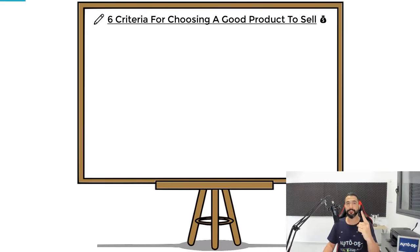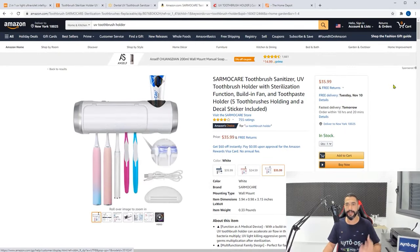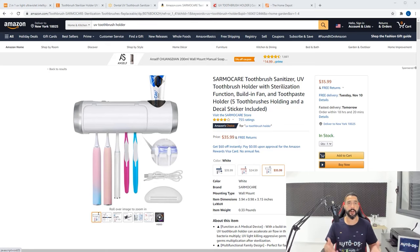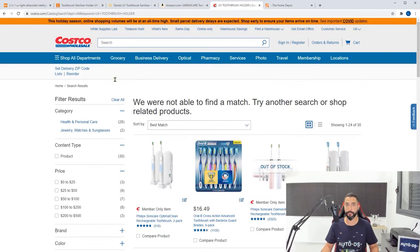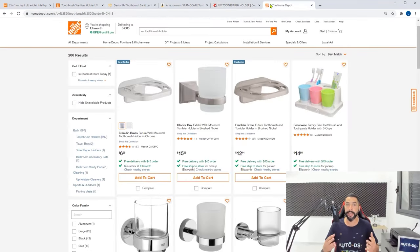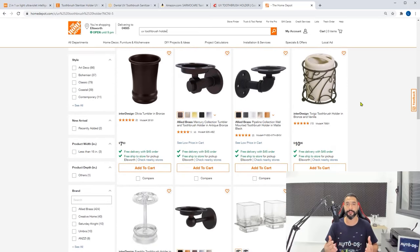The first criteria is that the product needs to be hard to find in stores. For example, check out this product — a toothbrush sanitizer, UV toothbrush holder, and toothpaste dispenser. It sanitizes your toothbrushes, which is what people are looking for, especially this year with the pandemic. Now let's check if this is hard to find at local shops. Costco has no idea what this product is when searching for UV toothbrush holder. Same thing with Home Depot — it has no idea what this product is. But we can see that it is available and even trending through other suppliers. So that's the first criteria: the product needs to be hard to find in stores.